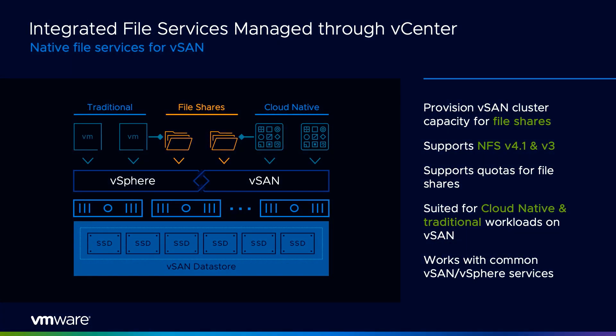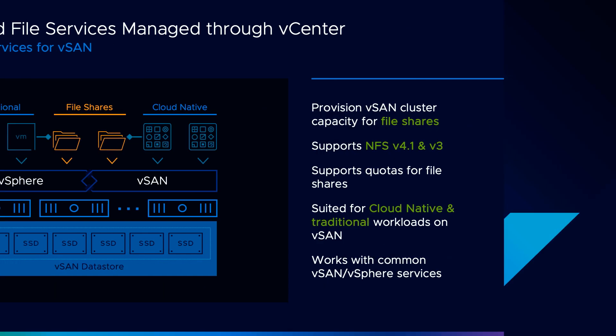VMware vSAN 7 introduces native file services. This hypervisor integrated service eases the burden of design and management for environments that require file-level services by providing a simple and robust solution using software you already know. This video demonstrates the setup process, creating and managing file shares, and performance and capacity monitoring.